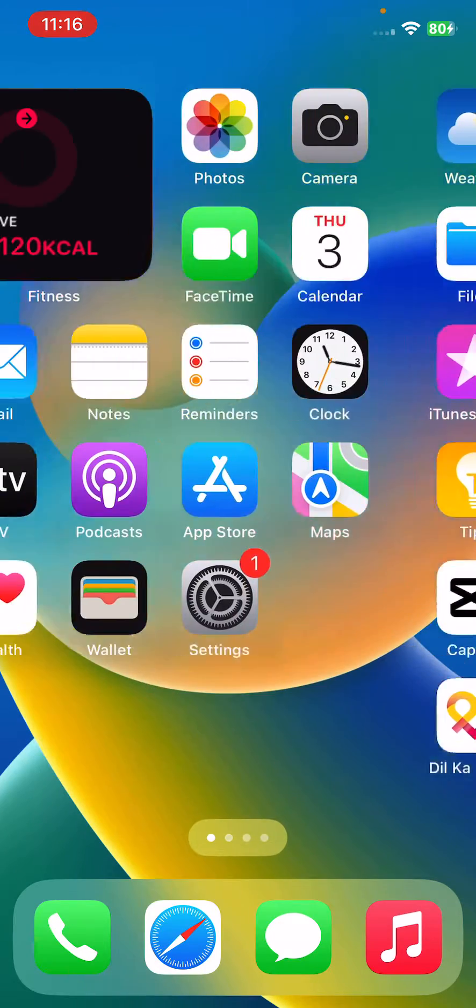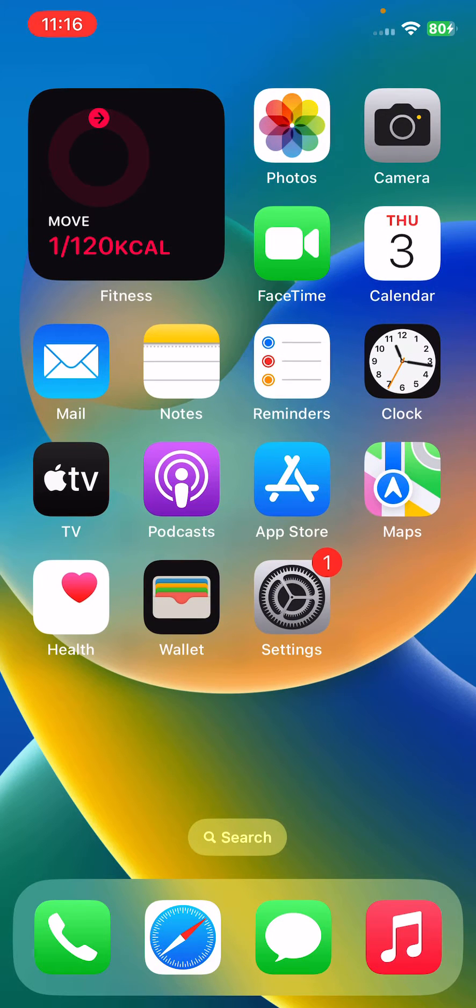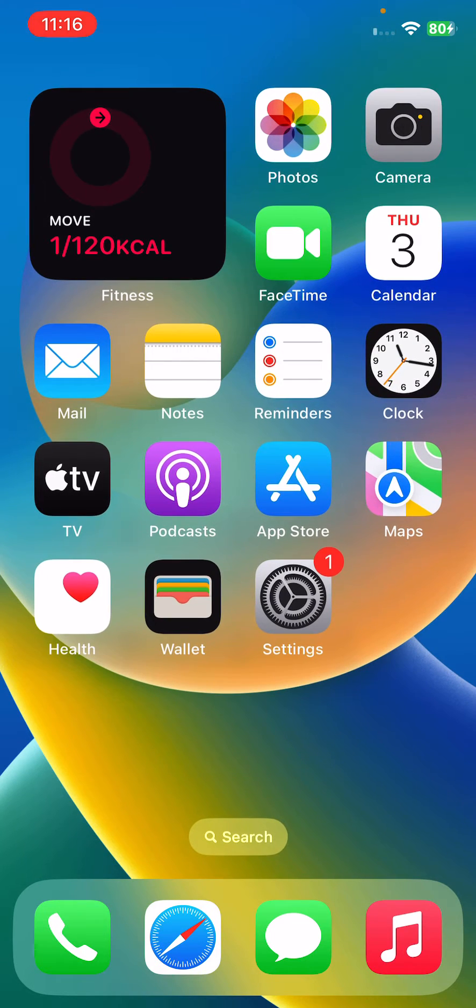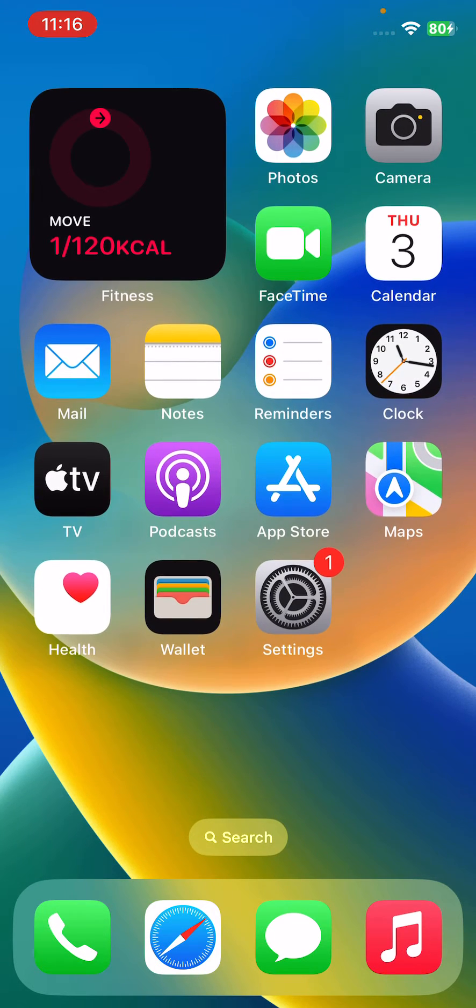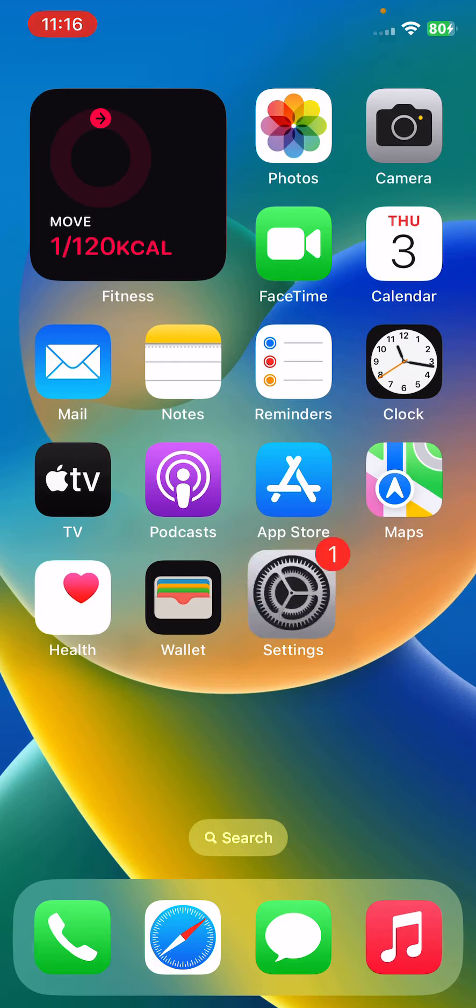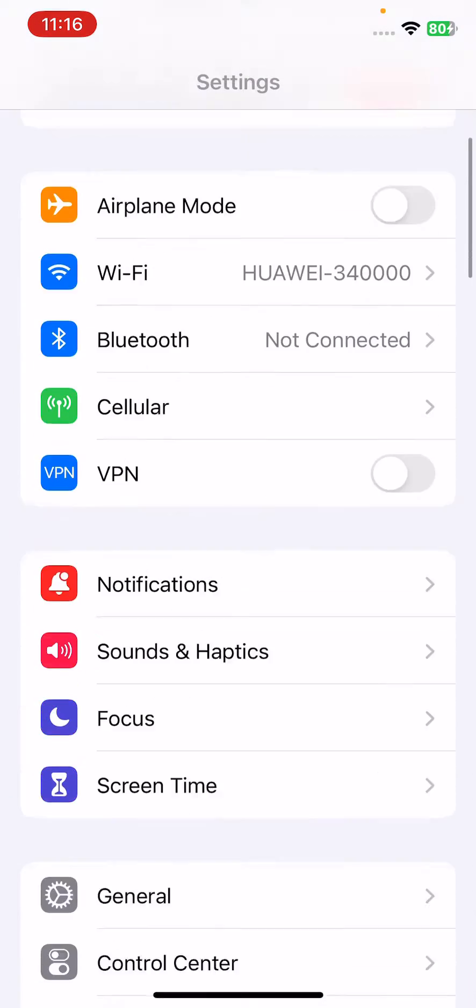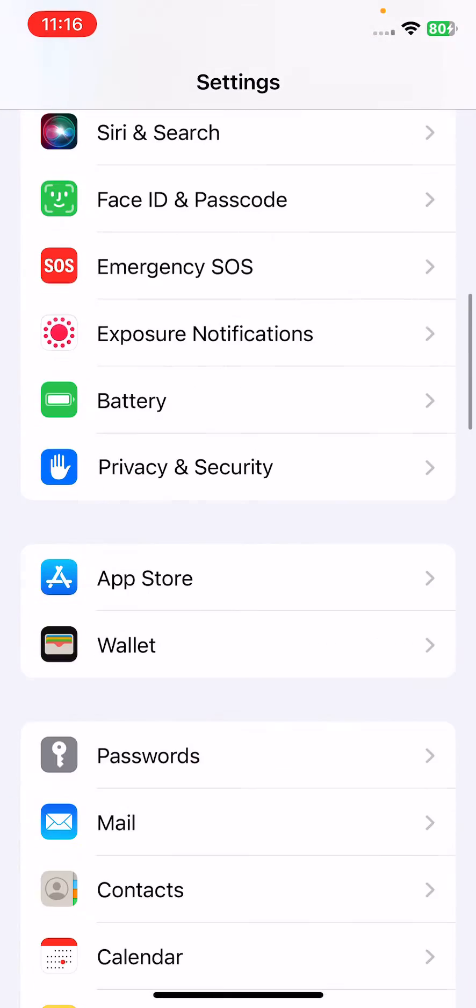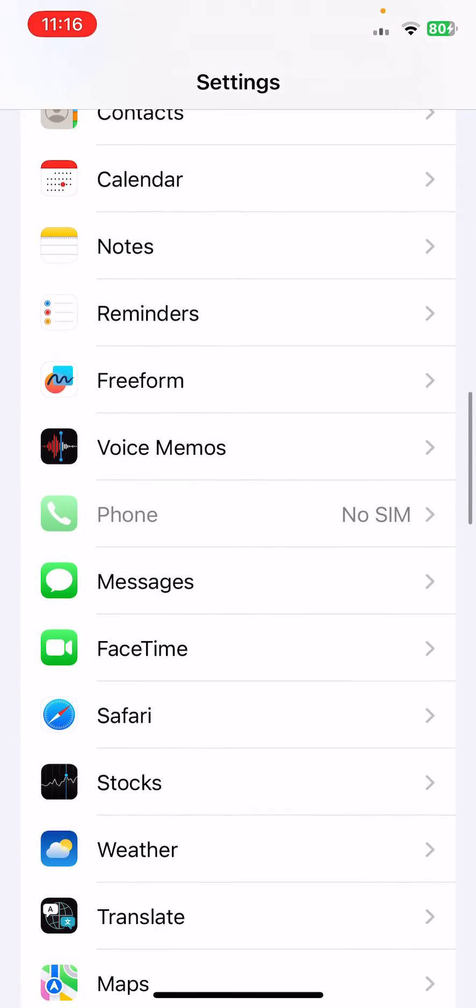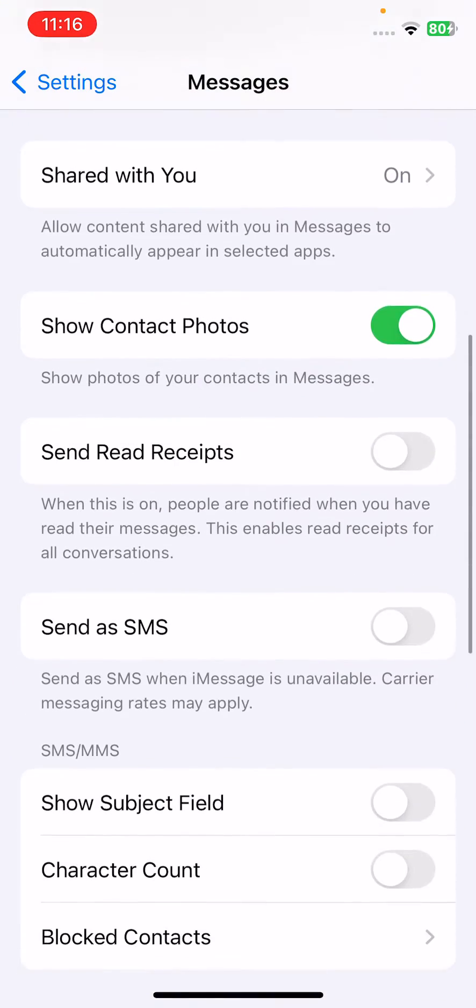First of all, disable Raise to Listen for iMessage. For this, open Settings, scroll down, tap on Messages, and scroll down.